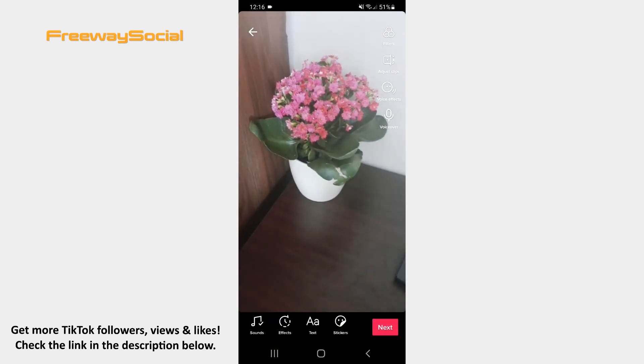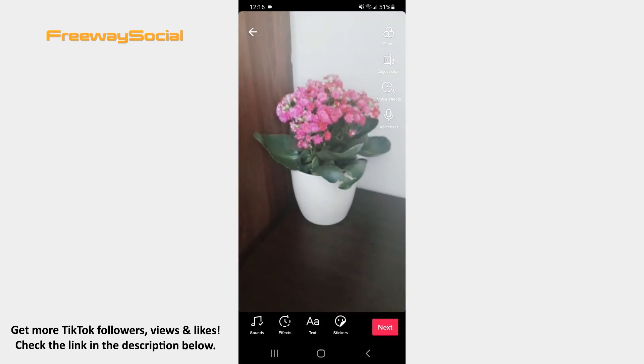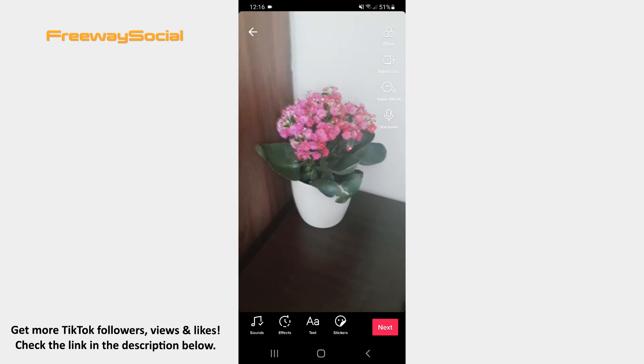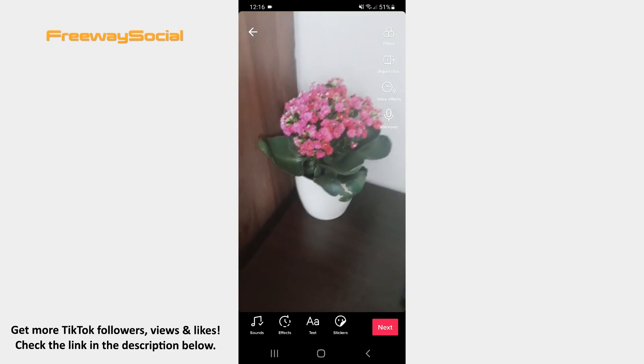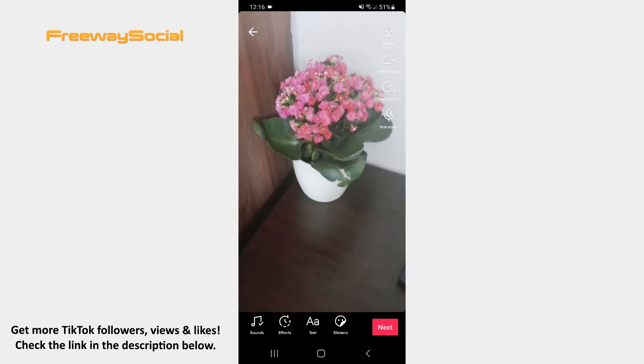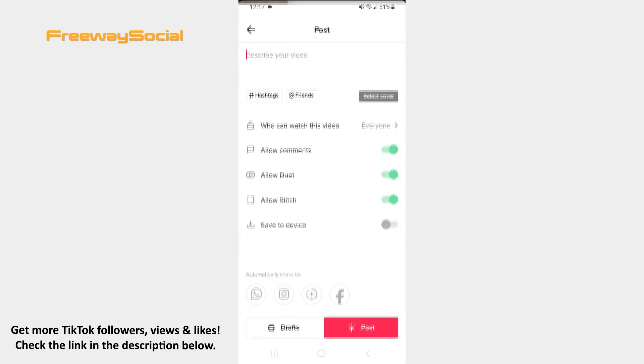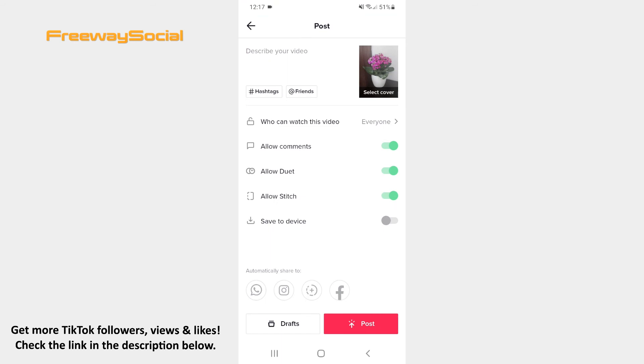As soon as you are happy with your video, press on the Next button in the bottom-right corner and share it to TikTok.